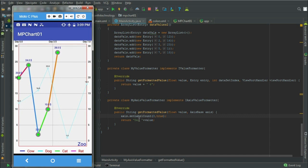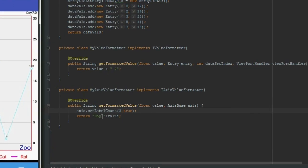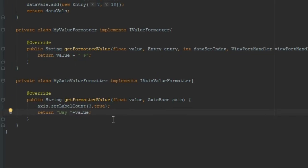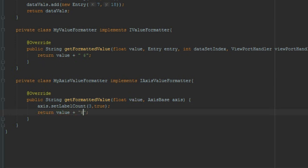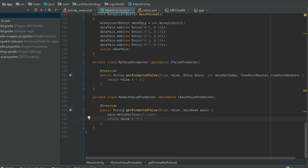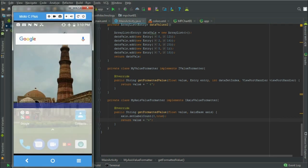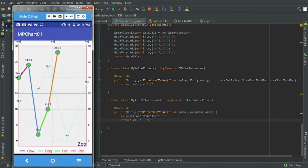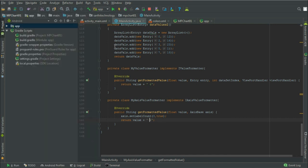Whatever we put here, the value will be on the axis. For example, put any value here: value plus dollar, for example, and run again. Here we need to put a space and run.